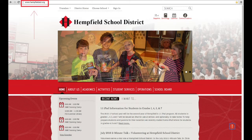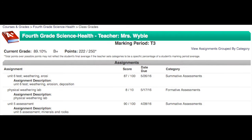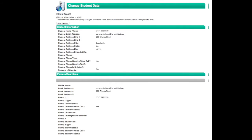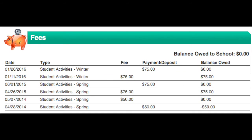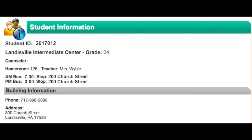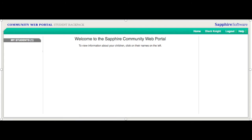Once you receive an email containing your PIN, you can access Sapphire at any time using the A-plus icon on the website homepage. Log on to review your child's grades, edit your contact information, view attendance records, outstanding fees, and transportation schedules, and read school updates and information.